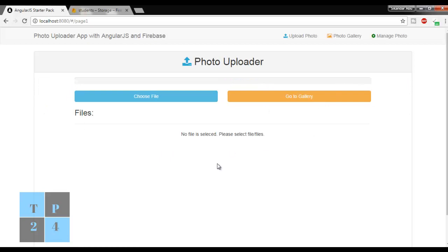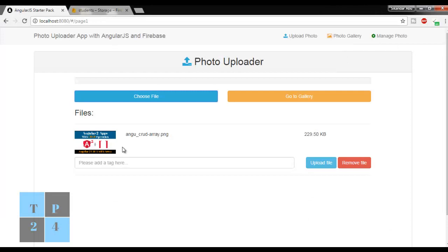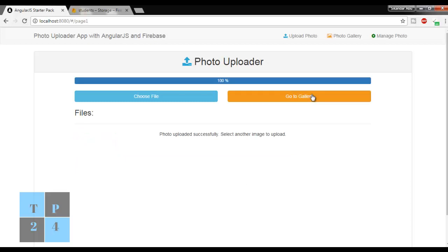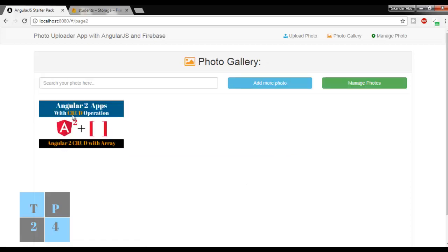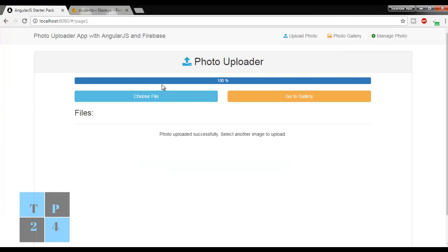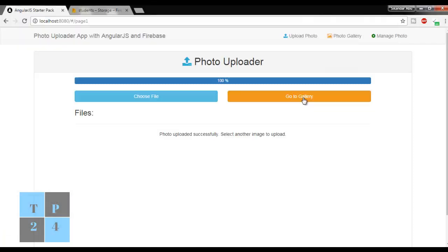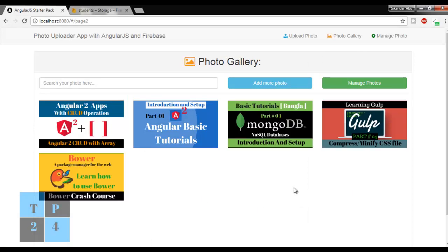I am going to upload more photos. I am choosing a file and selecting it, giving the tag 'Angular 2' and uploading the file. Going to the gallery to see the uploaded file. I am adding one more file tagged 'Angular 2 Basic' and uploading it. Then uploading one more file tagged 'MongoDB', another tagged 'Gulf', and one more tagged 'Bower'. Going to the gallery - here are all my uploaded files.